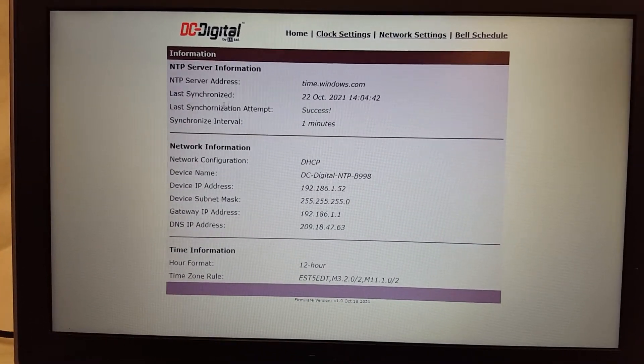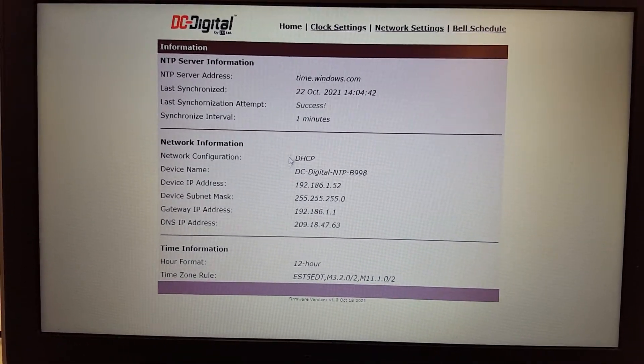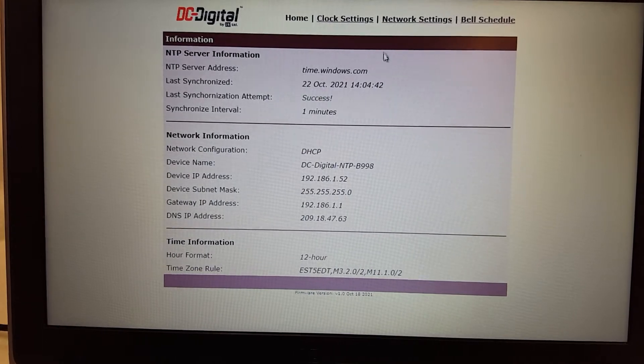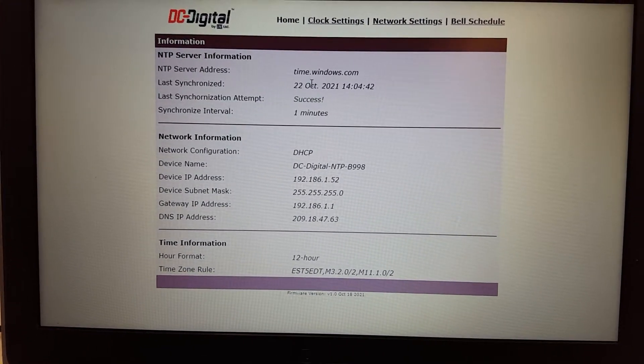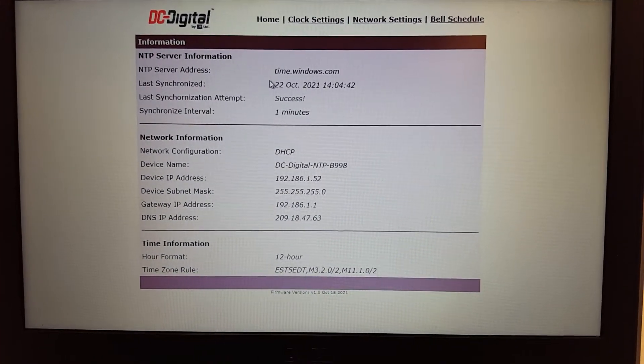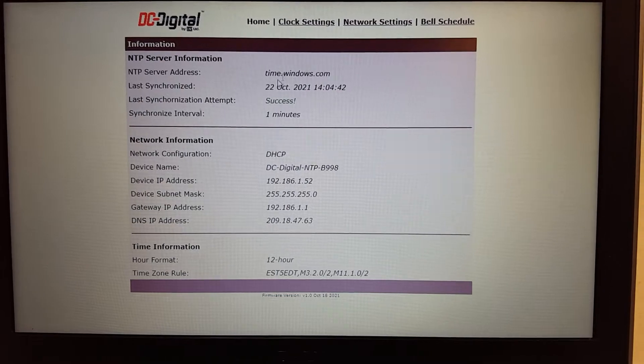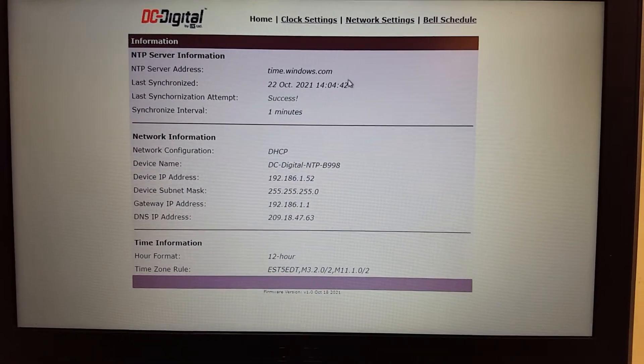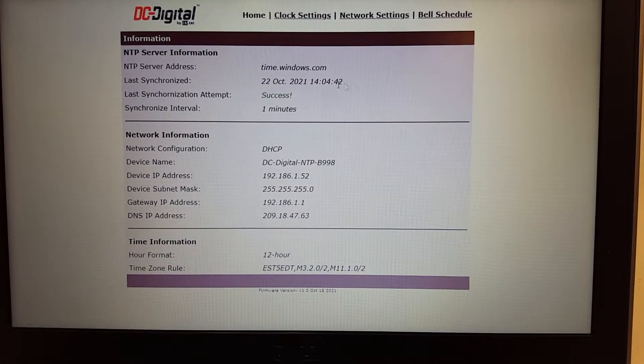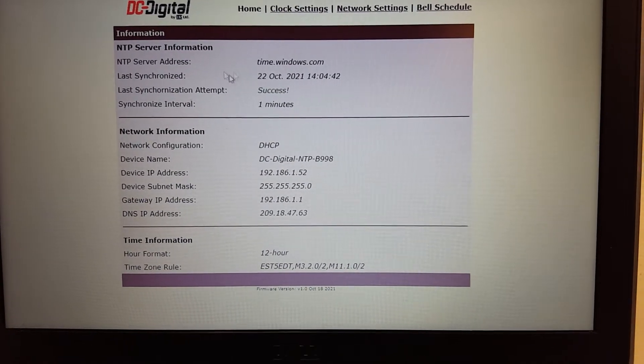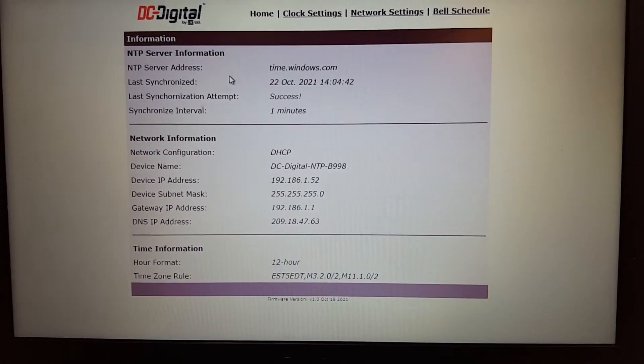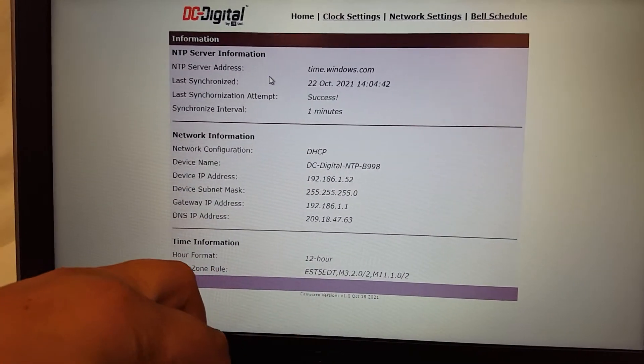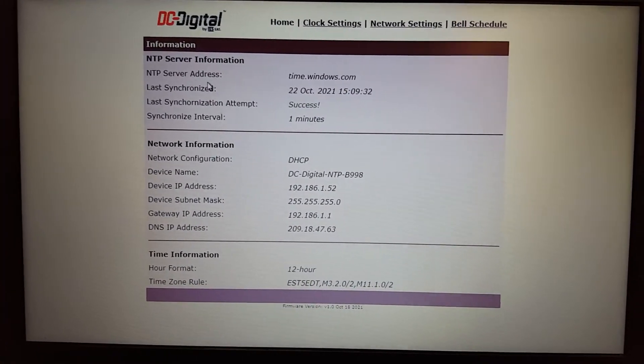On the home page, it shows just basic information. It shows the web server where it's connected to. This one is connected to time.windows.com. It is when it last was successfully synchronized. Let me refresh the page because that is... Okay.